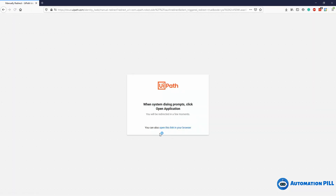What will happen next is you'll see a message box saying 'when the system dialogue prompts, click open application.' The browser will issue a pop-up because it's trying to access an external application — in this case the UiPath Assistant. It's calling it with some arguments confirming that authentication has been made, which is called a token.